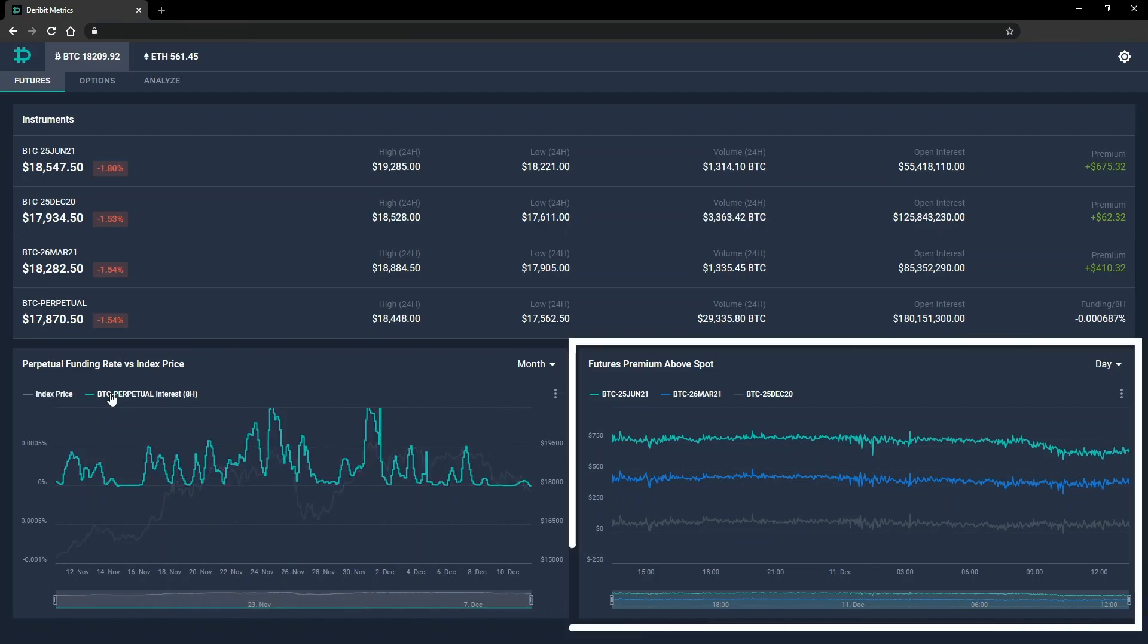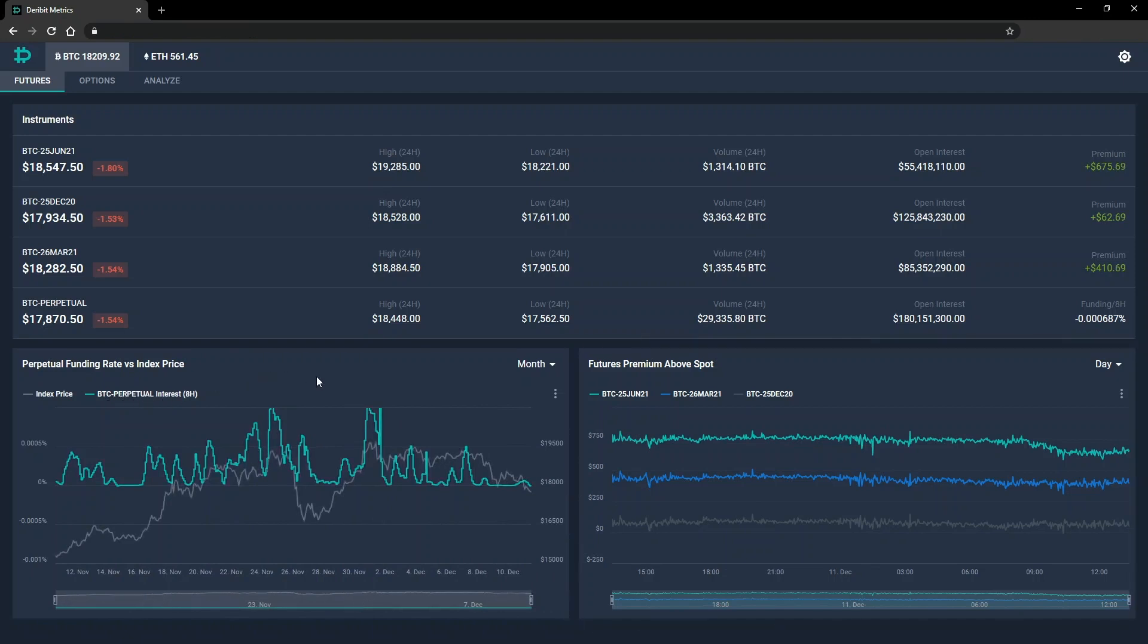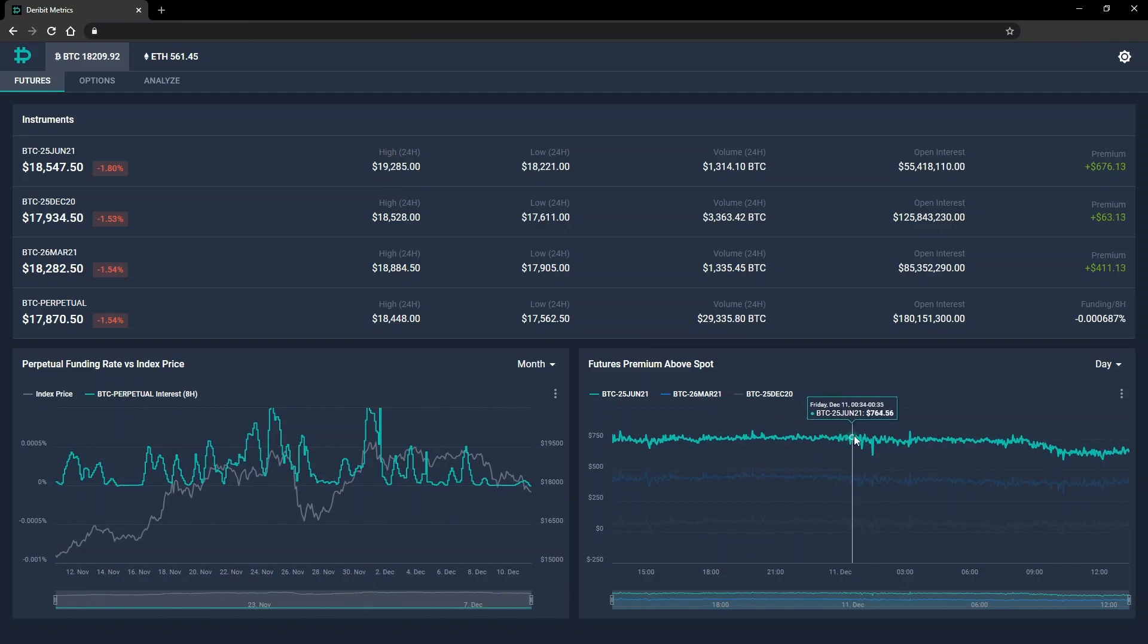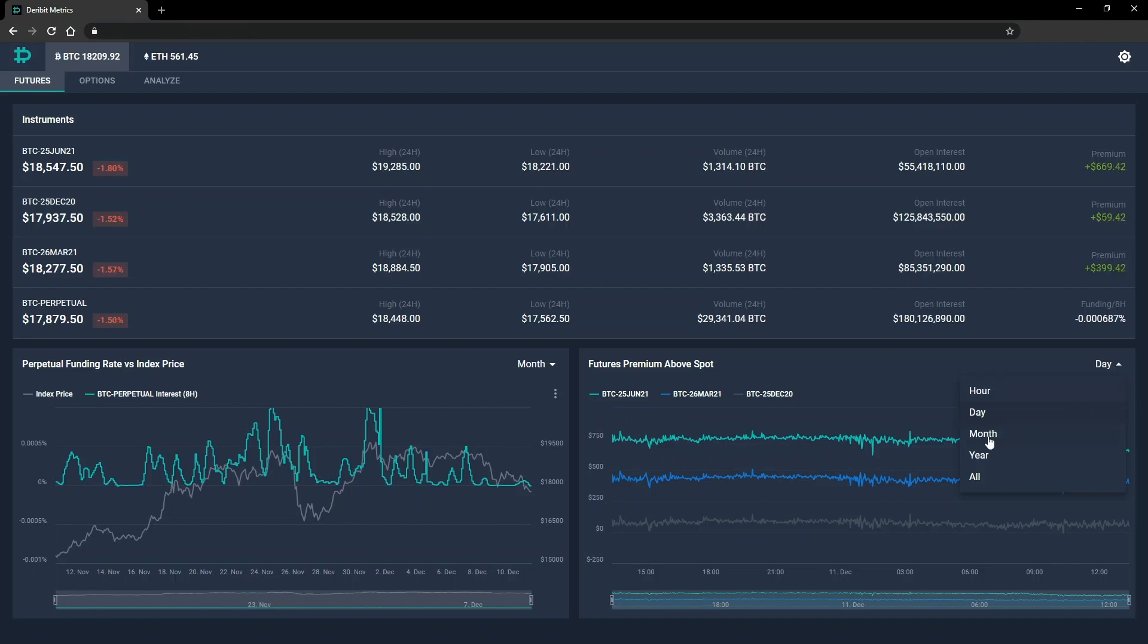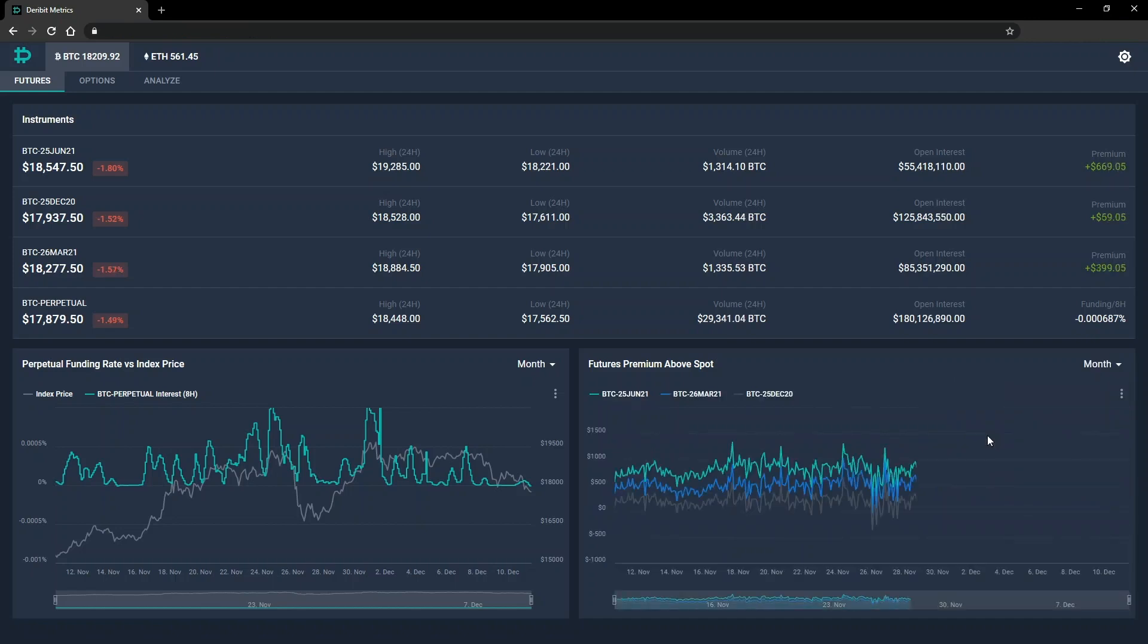In the bottom right is a chart displaying the premium in dollars of each futures contract currently available. It's also possible to change the time period being displayed by clicking the dropdown menu in the top right of the chart. So if I wanted to see the premiums over the last month, I can just select month here, and the same for any other time periods available.